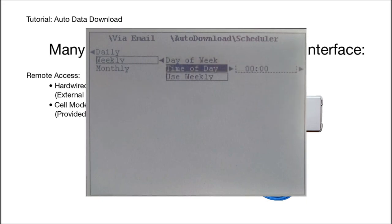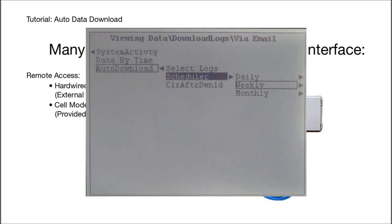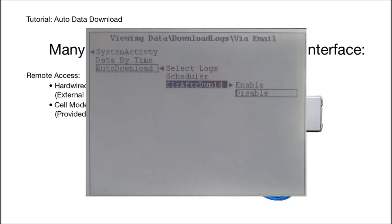You can have the logs downloaded daily, weekly, or monthly. You can see the weekly is already activated. So that was setting that up.